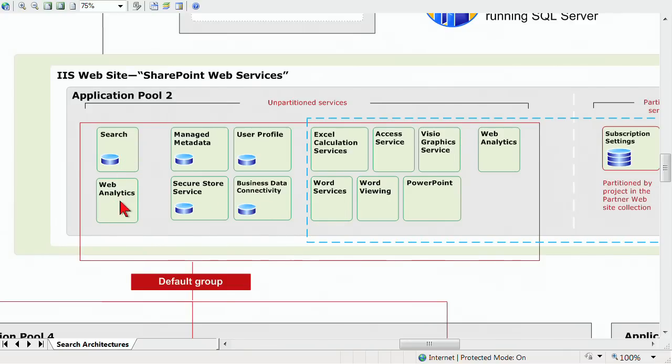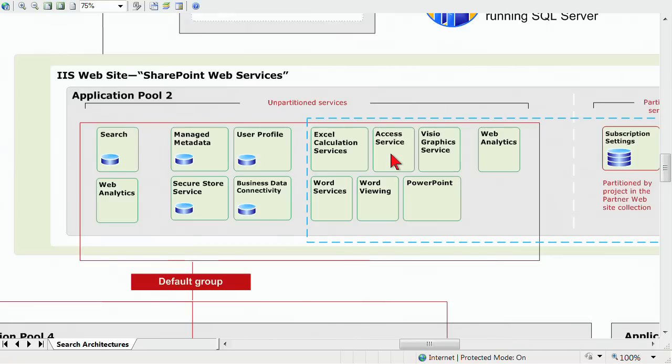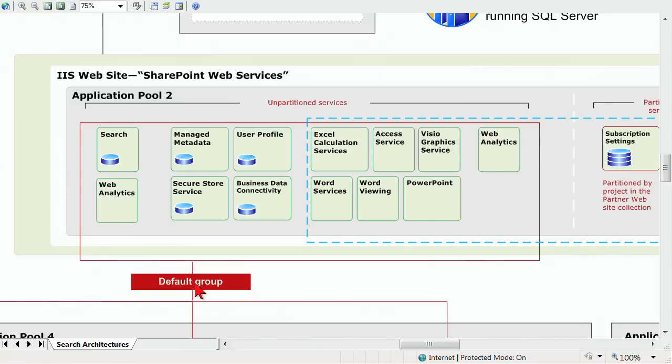In application pool two, we can see here a lot of the various different service applications: Search, web analytics, managed metadata, the user profile service, Excel calculation services, access services, word viewing, and so on. We can see how they're categorized in the different groups that we talked about. Here's a group called the default group, and it's the red box that goes around all of these.